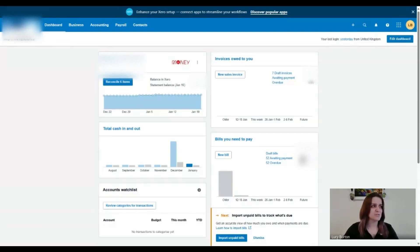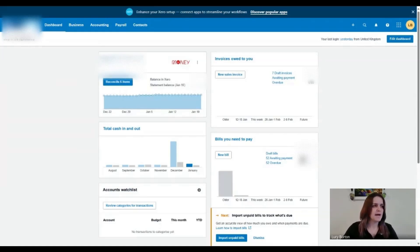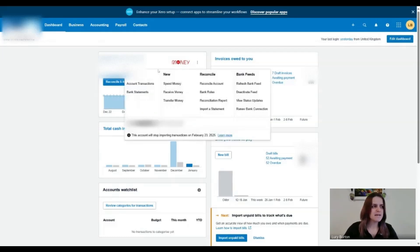So on your dashboard screen, what we can do is we can identify your business bank account. And if you've got multiple, it's the same process for all of them. And over here on the very right screen of the bank account, I've got three dots. So you want to click on that.